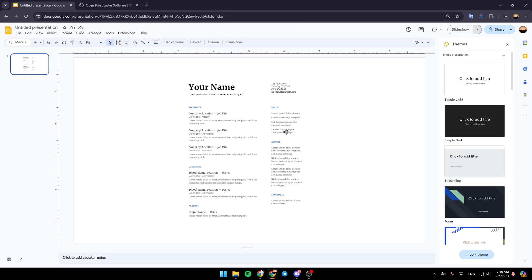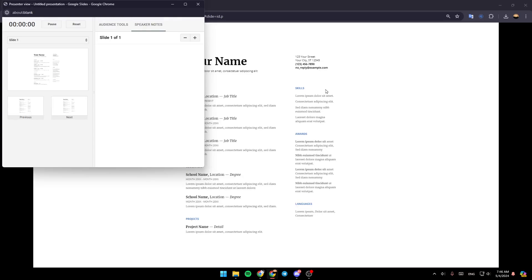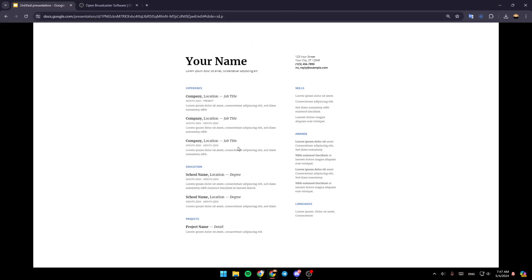So once you're recording your presentation, you can go right here to the top. Next to Slideshow, you're going to find this little arrow. Click on it. And then here, you're going to find Presenter View, and then you can view the presentation in full screen.